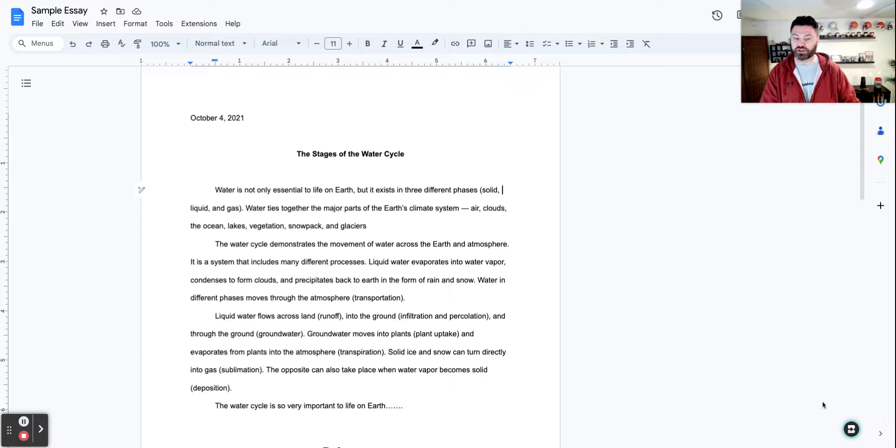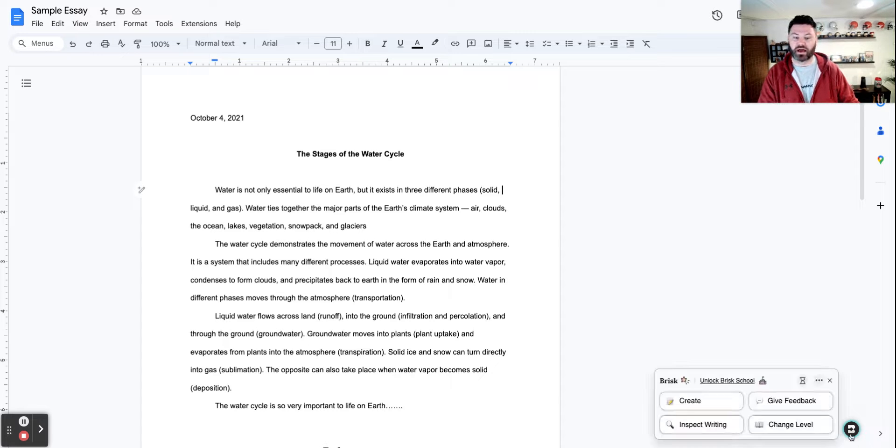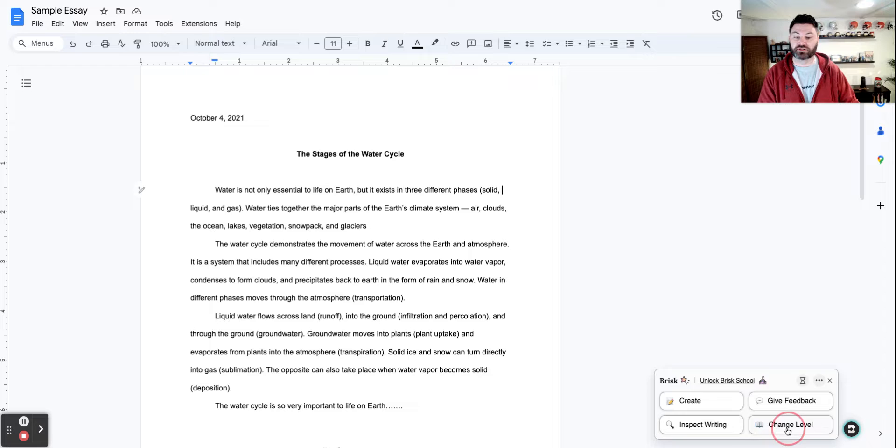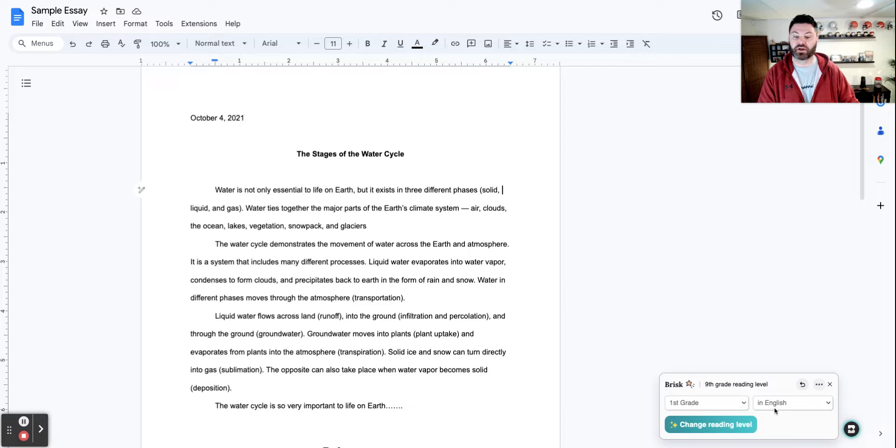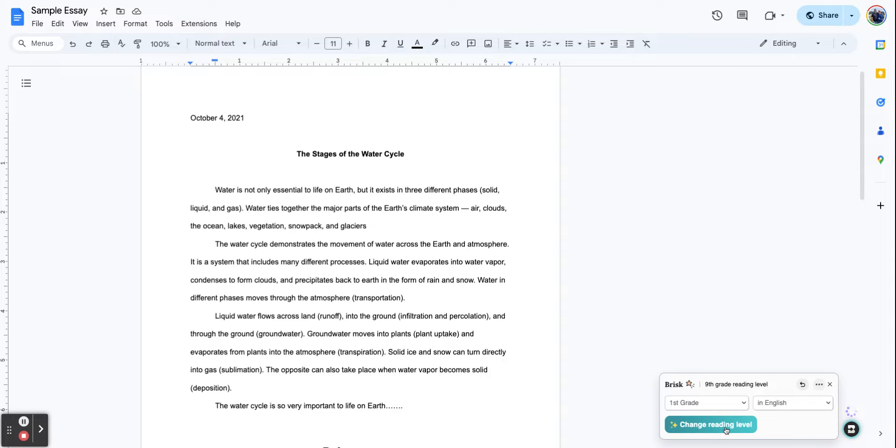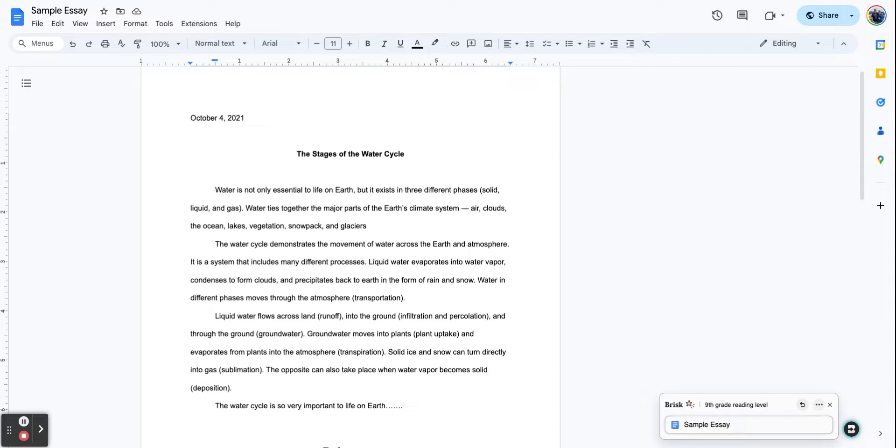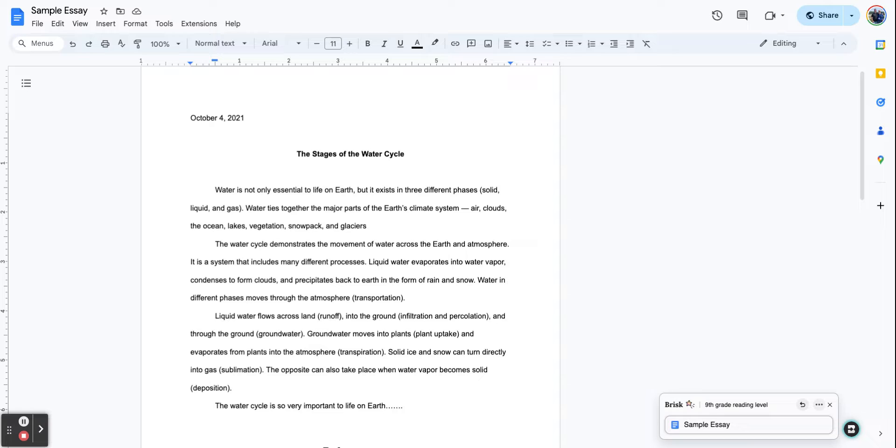But something else you can do with it as well is you can change the reading level. So if I go right here, and I want to change this to say, for instance, a first grade reading level in English, I can simply just change the reading level, it makes a copy of the document. And here it is. So you can go to the original document.